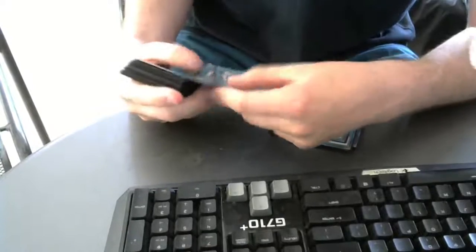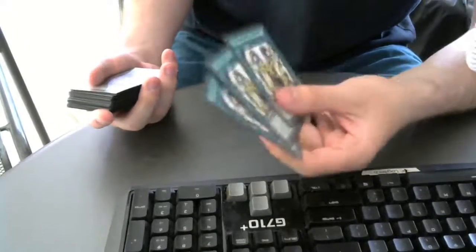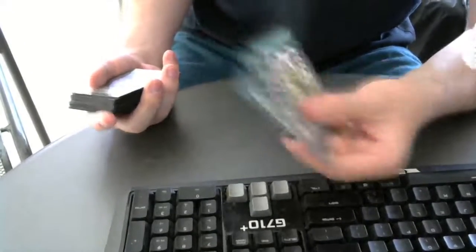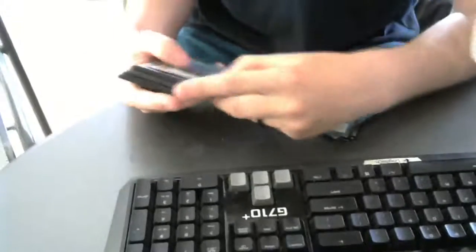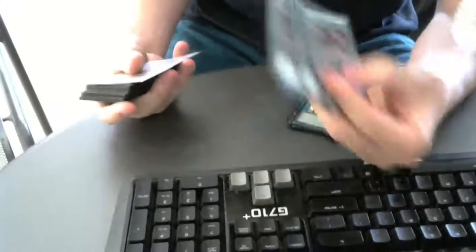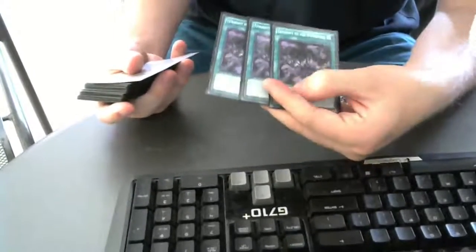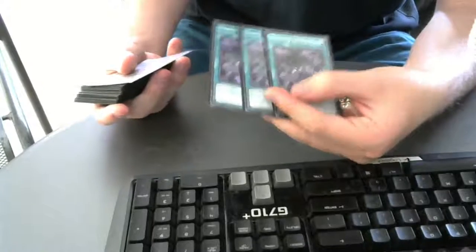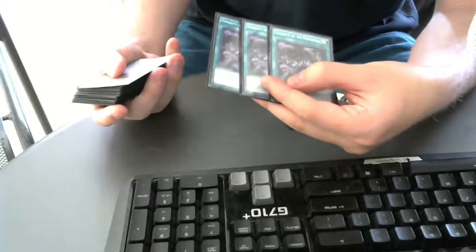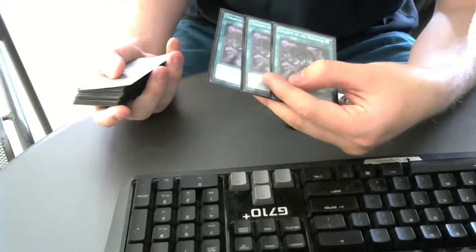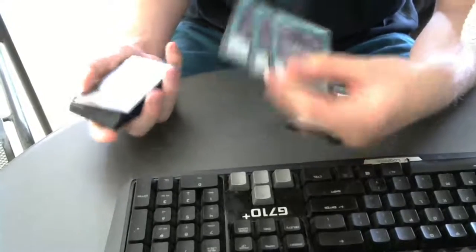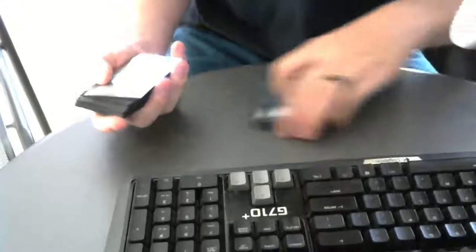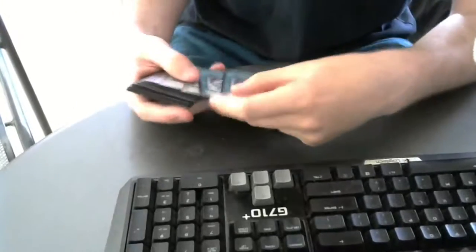It basically says Return. Like, have you ever played Return from a Different Dimension? Like, it has the word Return. This has the word Return. It's probably a good card. So we're playing three Tenacities of the Monarch. Tenacity of the Monarch kind of just searches stuff, so we play it.